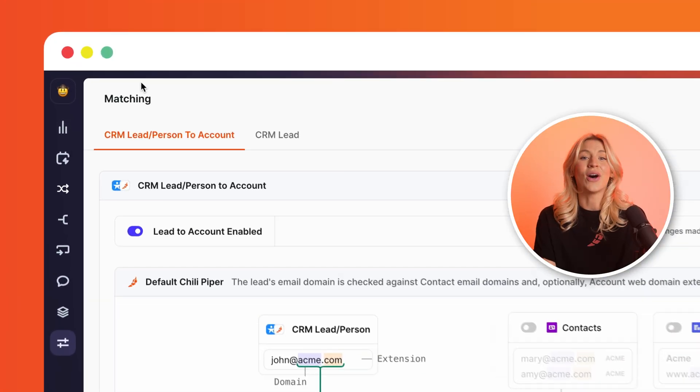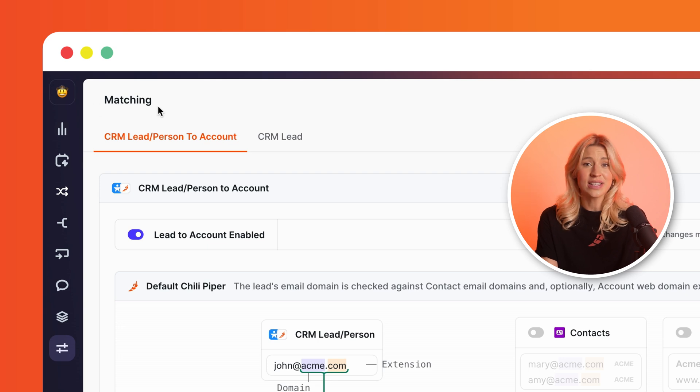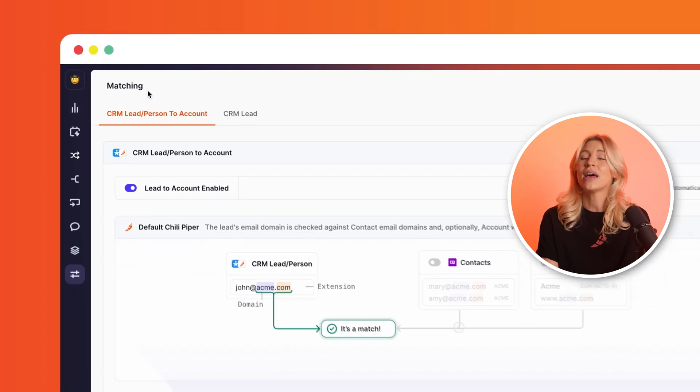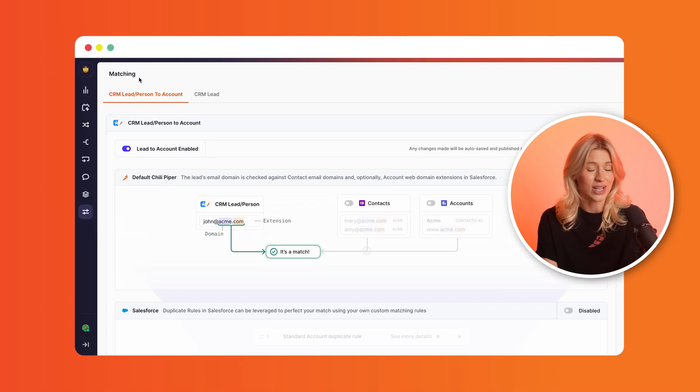But it's impossible to stay on top of manually and complex to manage across different solutions. In this video, we'll show you how easy it is to set up lead-to-account matching across all of your Chili Piper products. It all happens on your matching page, which is intuitively designed to walk you through the flow of creating your lead-to-account matching logic.